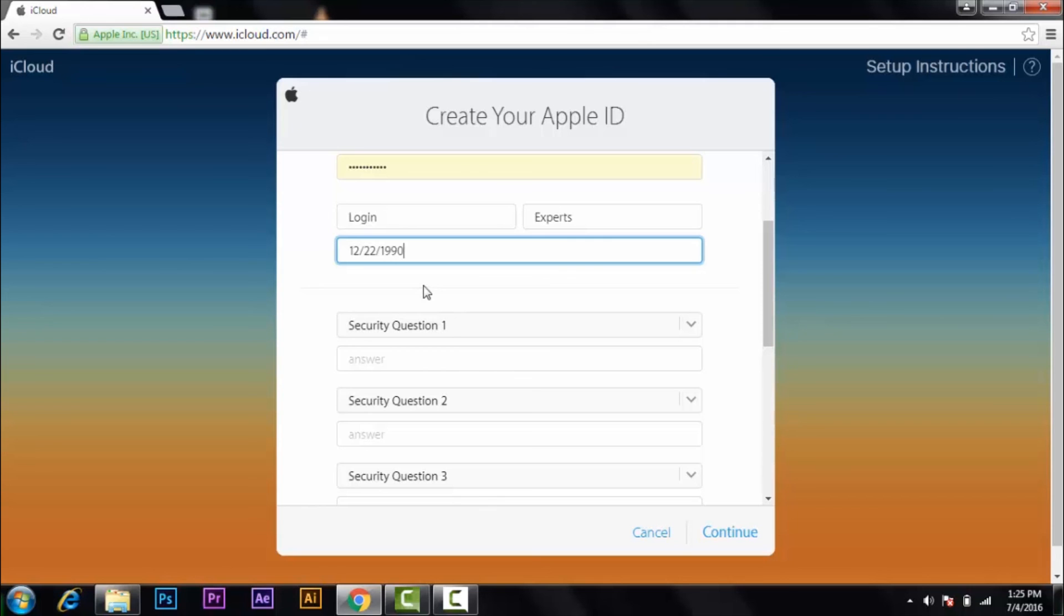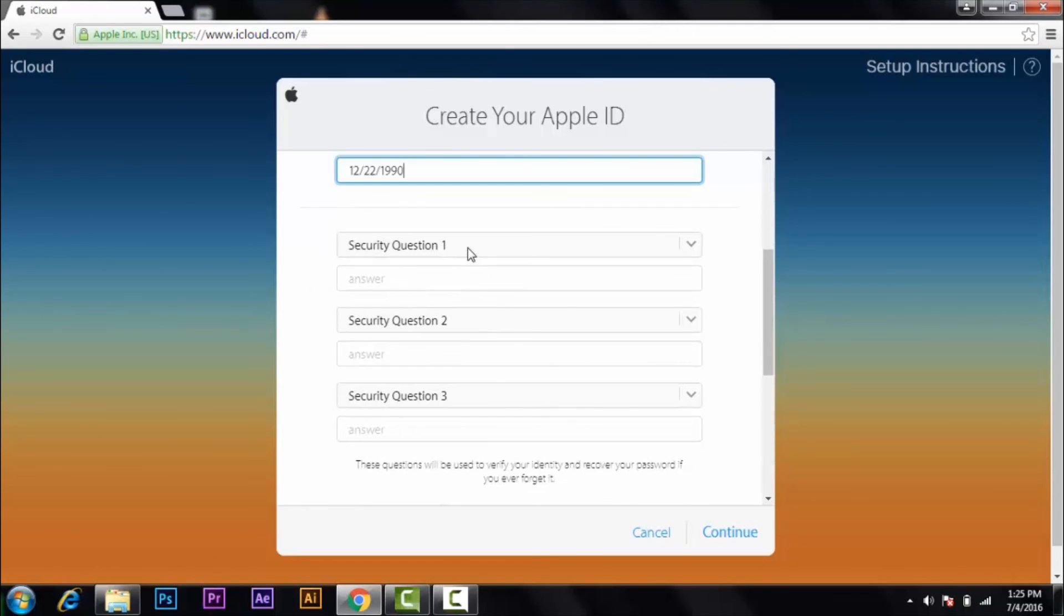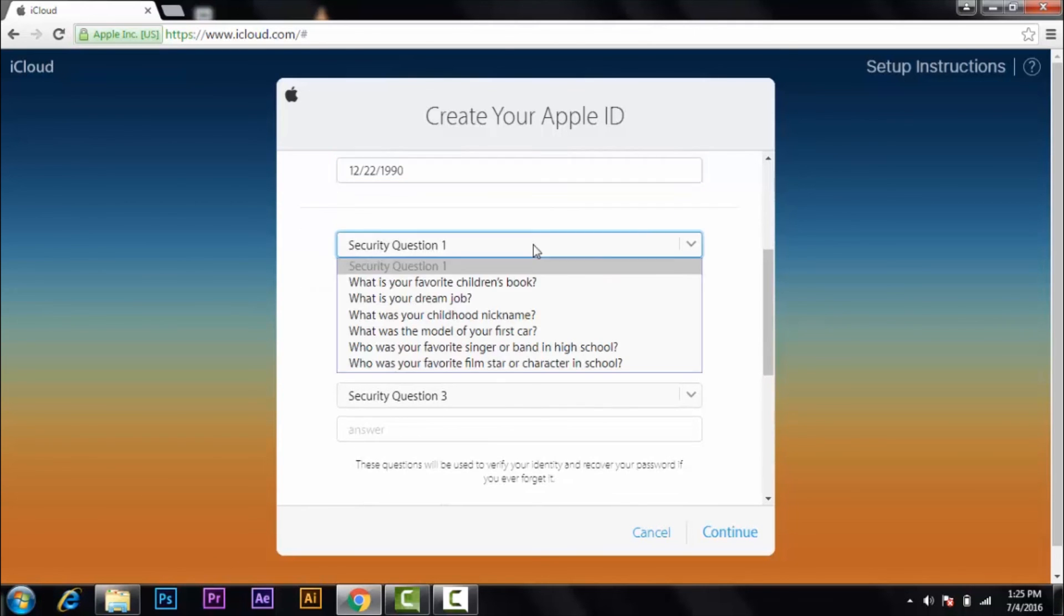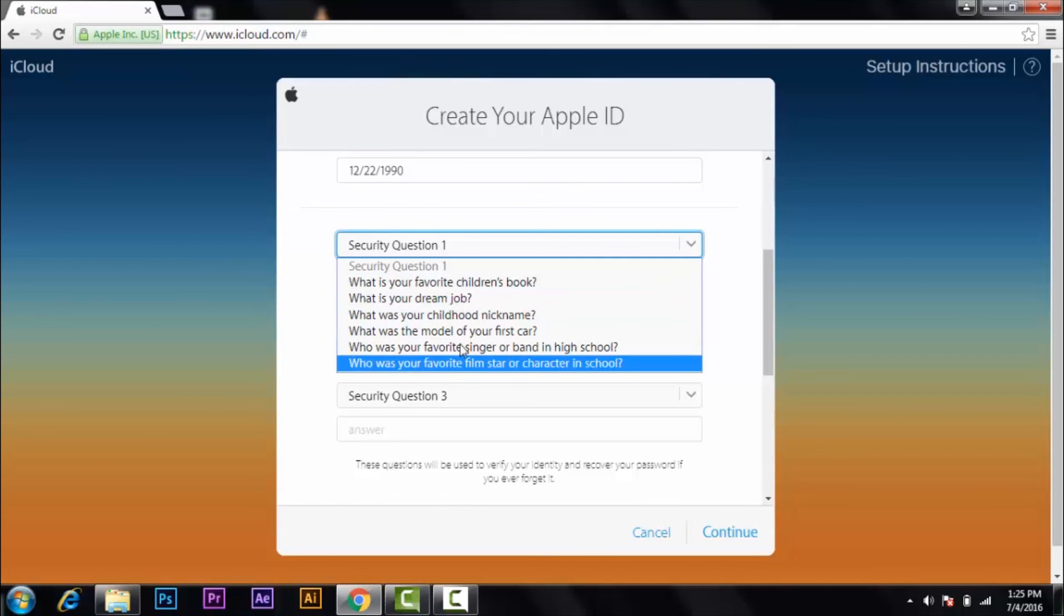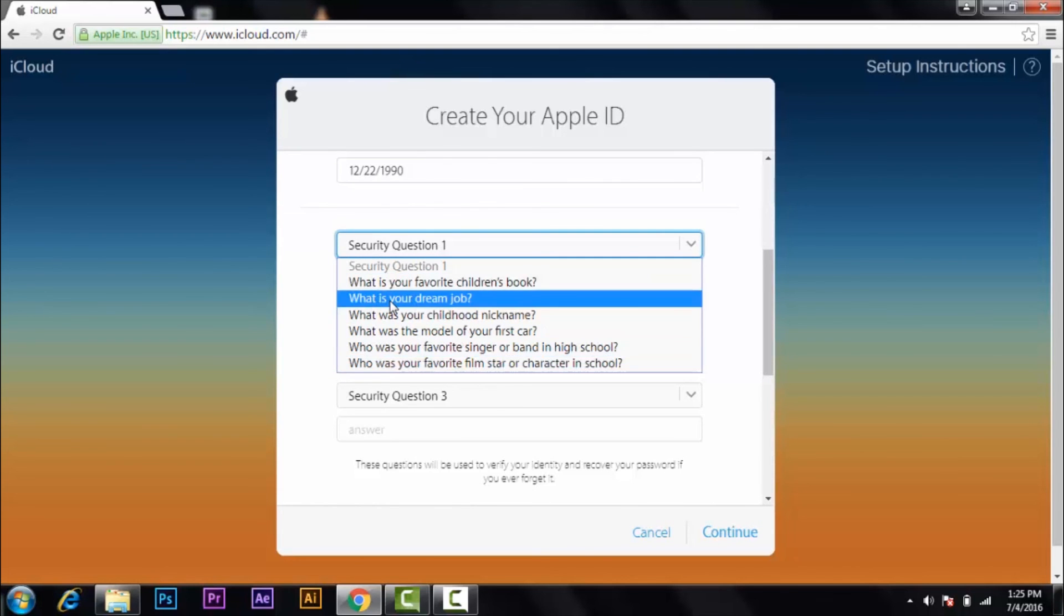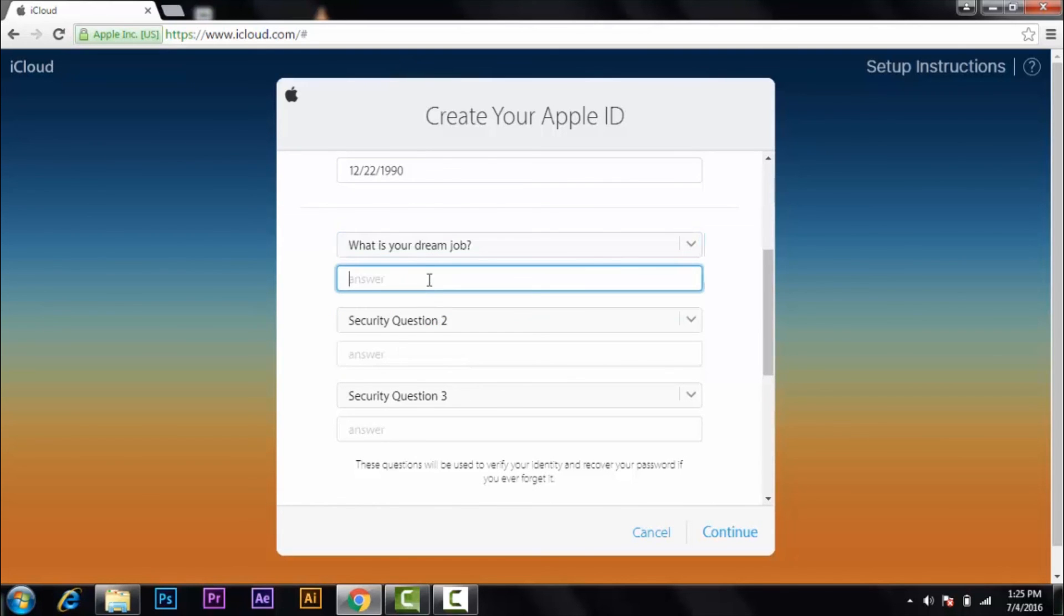So here are some question options. So I'm going to choose 'what's your dream job.'